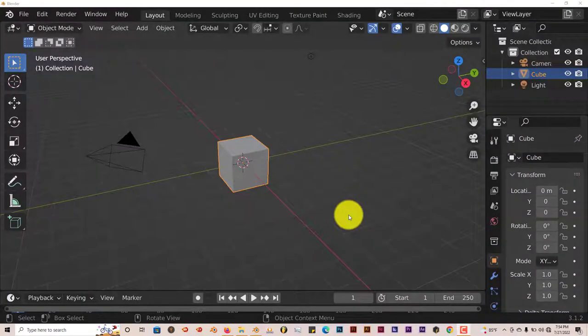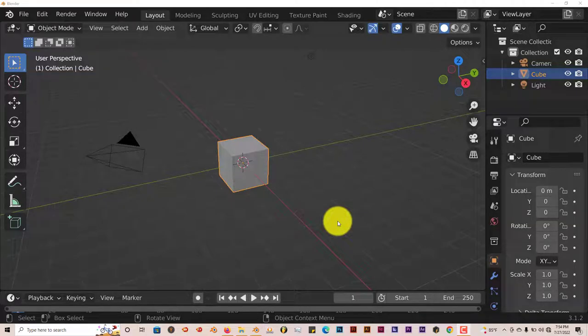Hello, this is Trifold Productions with another Blender Quick Tip. In this quick tip, I'm going to introduce you to another geometry node setup. This is for a block engine.